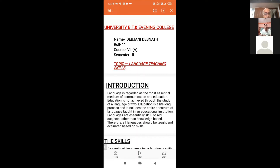Good afternoon. I am discussing the topic of language teaching skills. As we know, language is regarded as the most important means of communication and education. Education is not achieved through the study of a language or two — it is a lifelong process and includes the entire spectrum of languages taught in an educational institution. Languages are essentially skill-based subjects rather than knowledge-based. Therefore, all languages should be taught and evaluated based on skills.